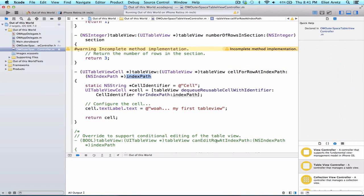IndexPath is a very general class, but it has two properties that we commonly pay attention to, and these properties are Row and Section. Thus through the use of indexPath, you can locate where a cell is located.